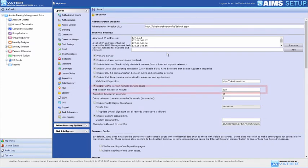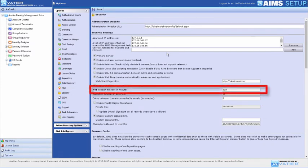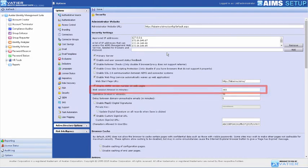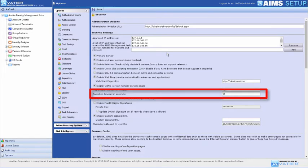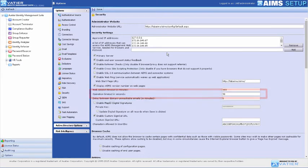The setting for Web Session Timeout in Minutes affects how long a user's web service sessions can be idle before requiring re-authentication. The feature Operation Timeout in Seconds provides how long AIMS will attempt to complete an operation before a request times out.